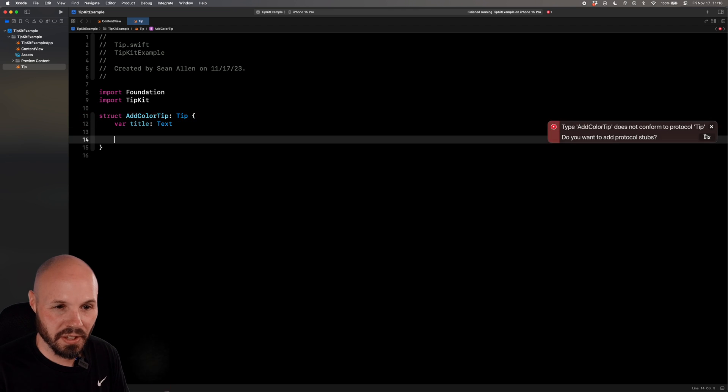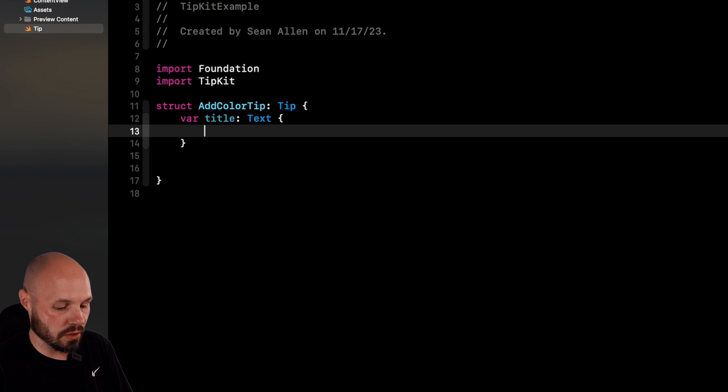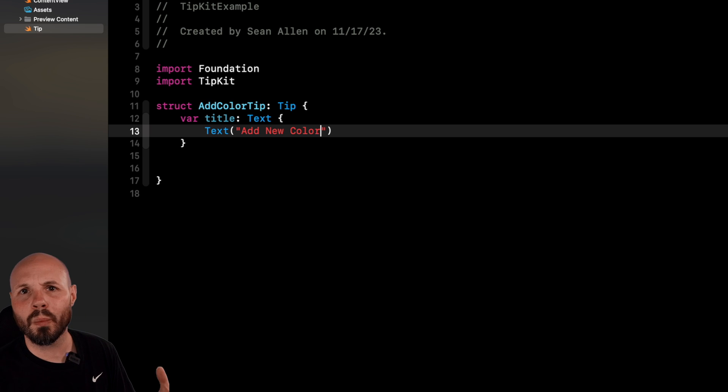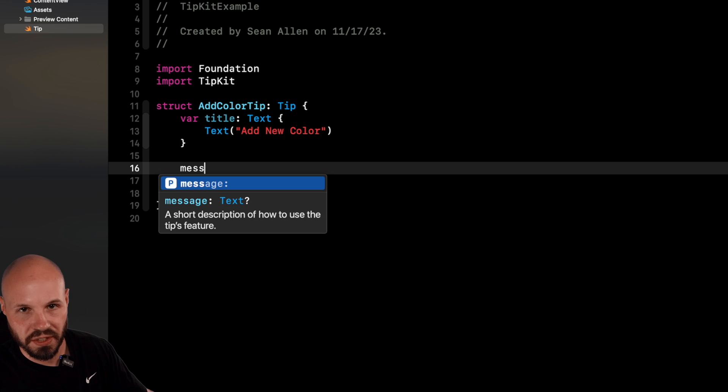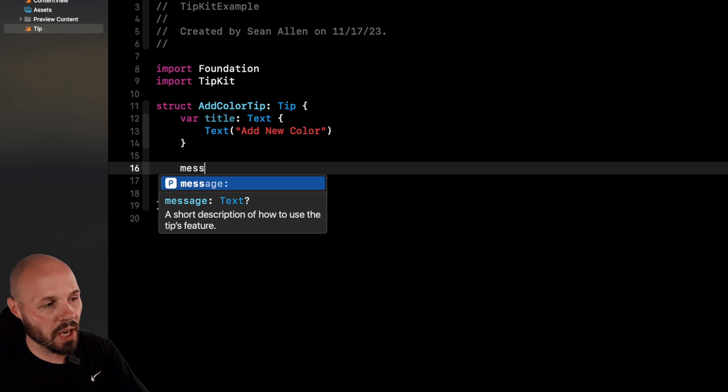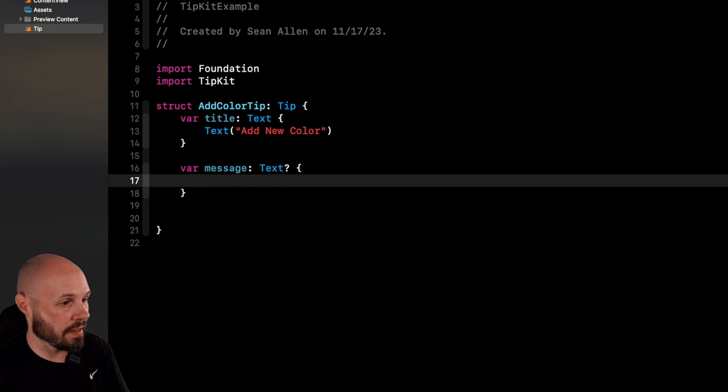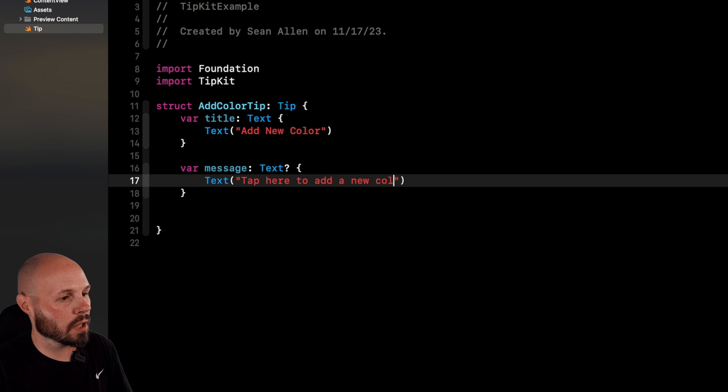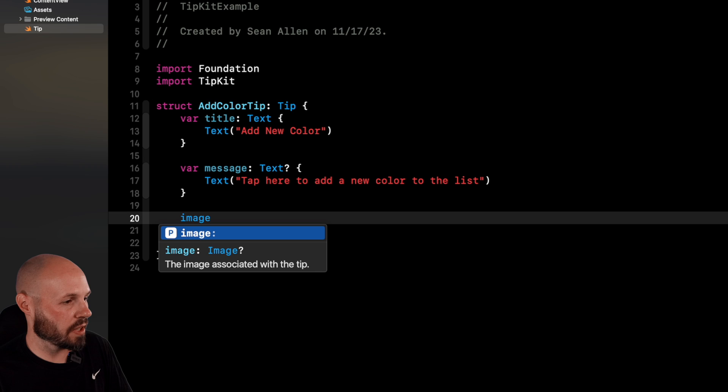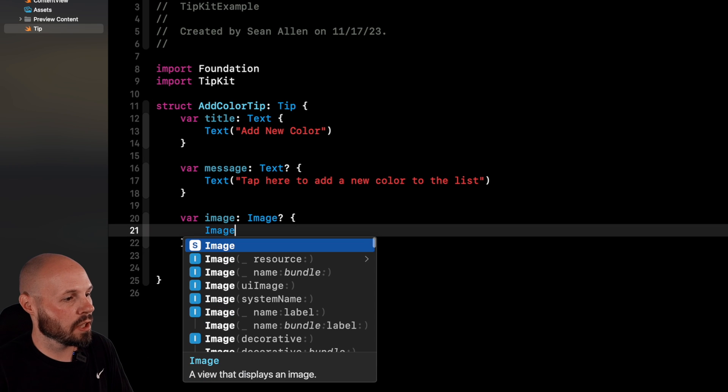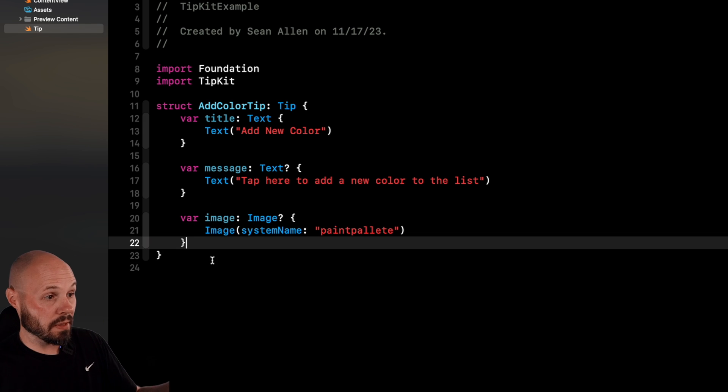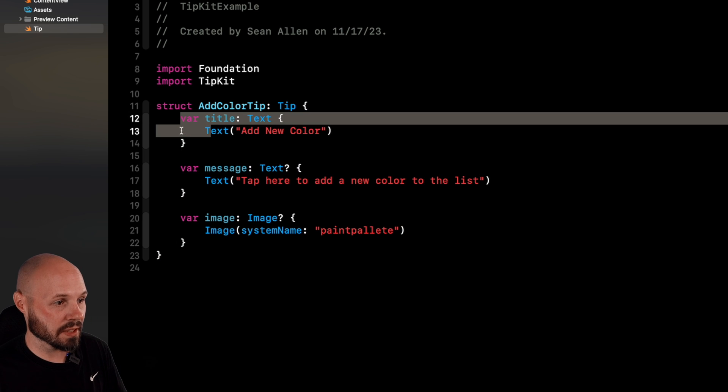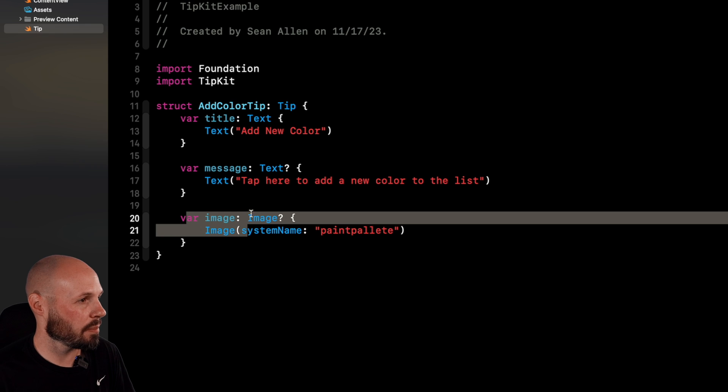So the basic thing you need, like the absolute minimum is a title and you can see it as a text. It says add new color. Now we want more than a title. So I'm going to add message. So this is a property on here and you see it's optional. And this is also a text. So we'll have our message say tap here to add a new color to the list. And we're going to add an image for this one. So image of system name paint palette. This is a basic tip. We have our struct of tip. We have a title message and an image.